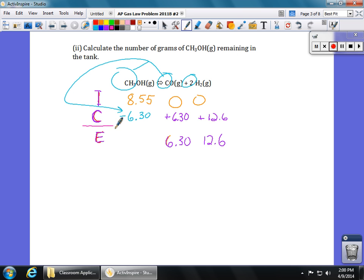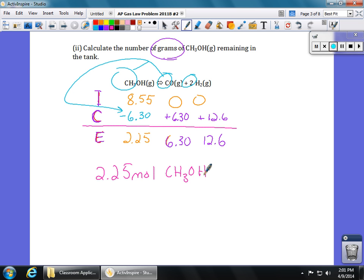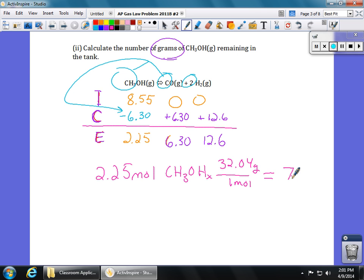All we have to do now is subtract: 8.55 minus 6.3 gives us 2.25 moles remaining. But the problem asks for grams, not moles — really important, go back to the question. So we take the 2.25 moles of methanol, go to the periodic table, and find it's 32.04 grams per mole. That gives us 72.1 grams of methanol remaining.